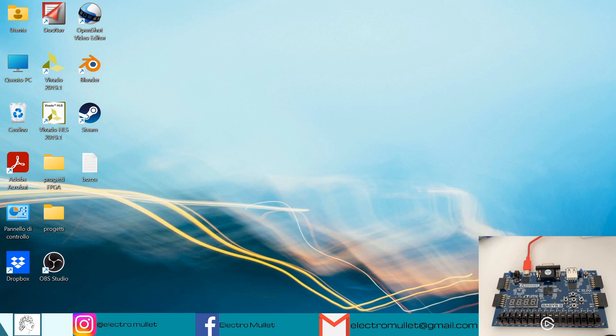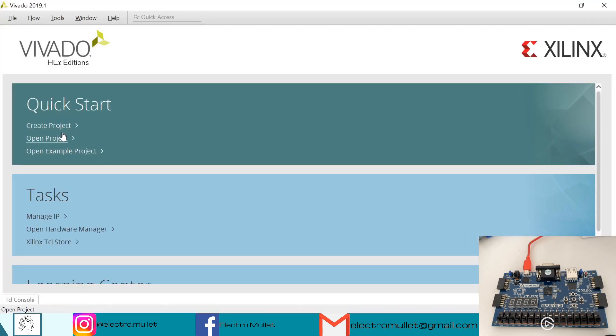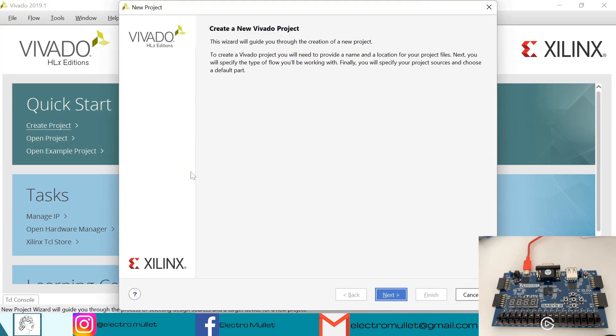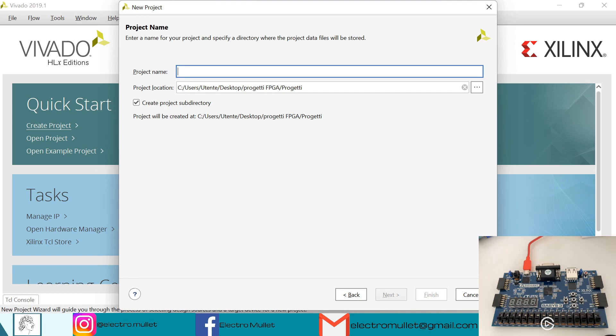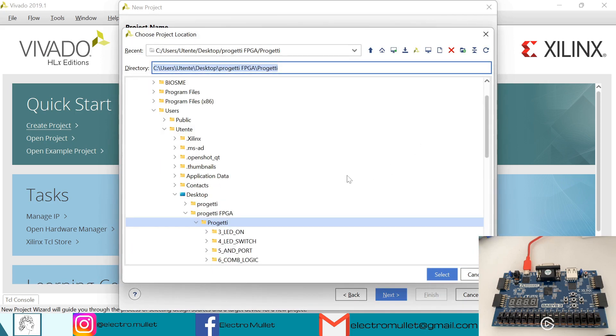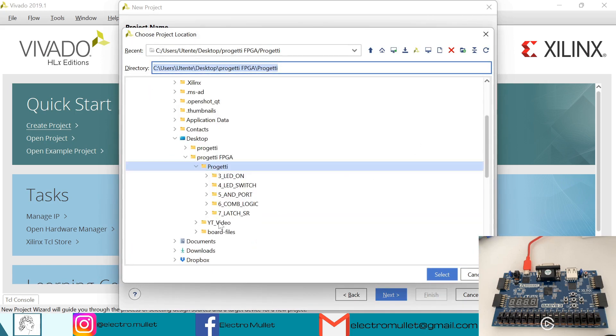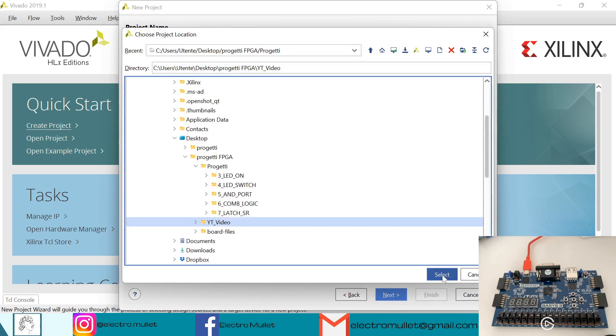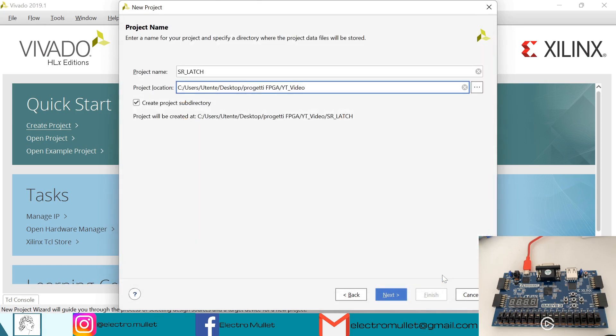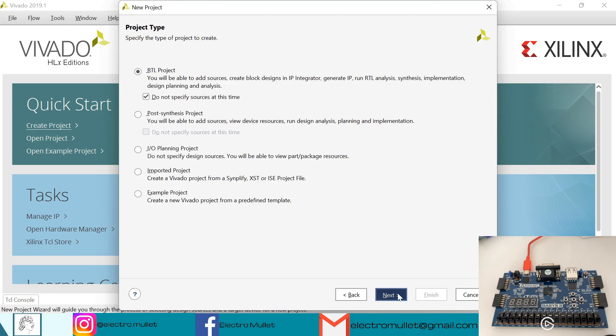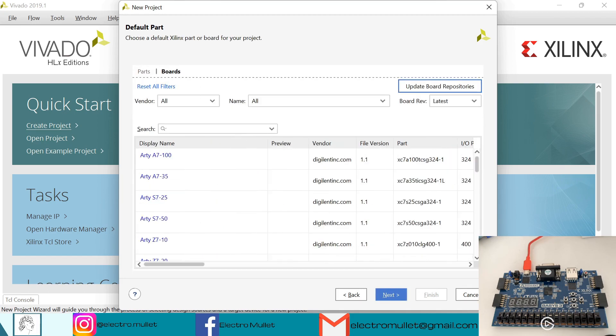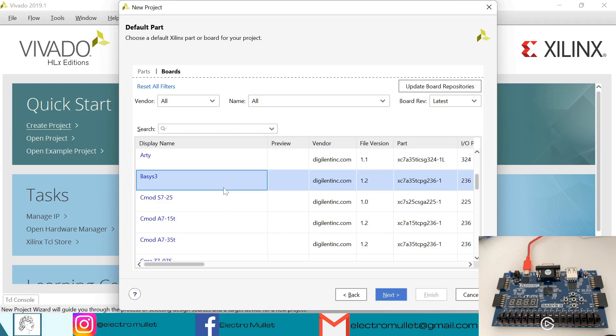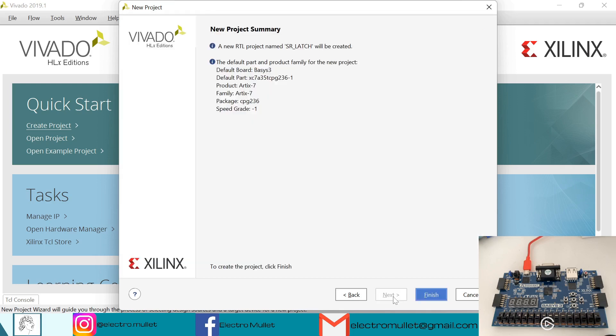So let's open Vivado, let's create project, next. We call it SR latch, we choose the directory. Next, next. So of course I'll choose the Basys3 FPGA board, next, finish.